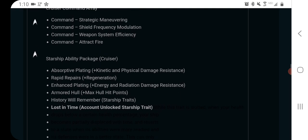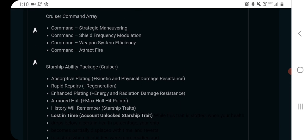It has the full suite of cruiser commands, so it does have attract fire. If you wanted to use this for tanking, it would be a pretty good tank ship. You can use the command seating for, now I'm forgetting the name of the ability, the rally point marker one. It's good for survival.